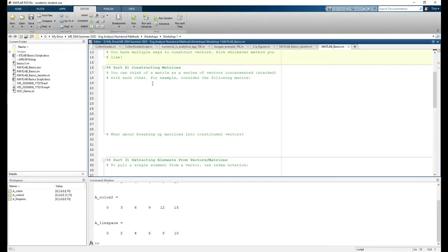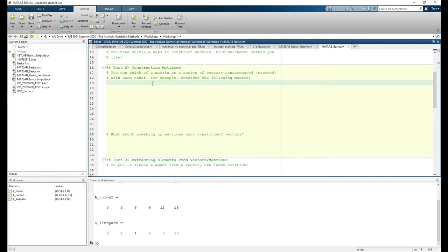Alright, moving on to part 2 which deals with matrices. Vectors are one-dimensional, but matrices are multidimensional. You can think of a matrix as a bunch of concatenated or stacked vectors. For instance, consider this matrix.